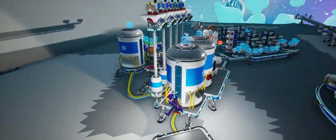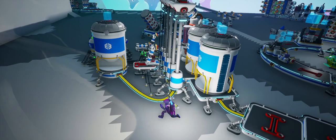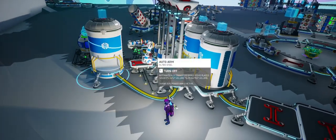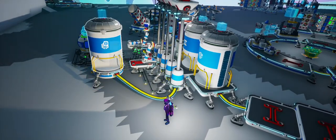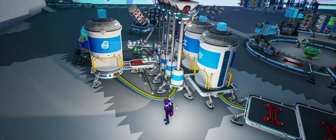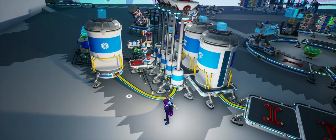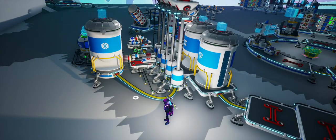And when the steel is done being cooked, it gets pulled from this arm into the storage canister in the back over here.